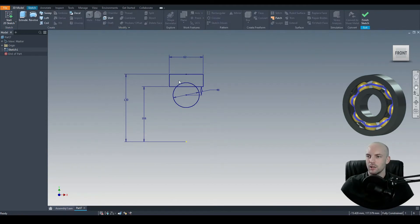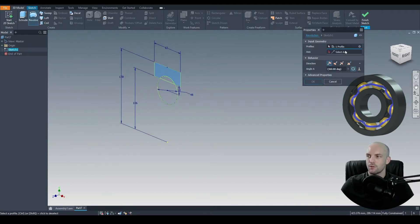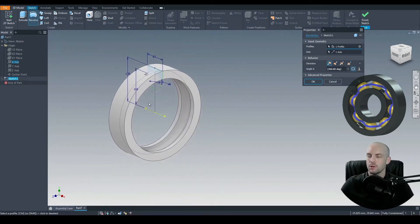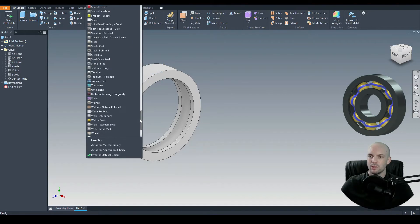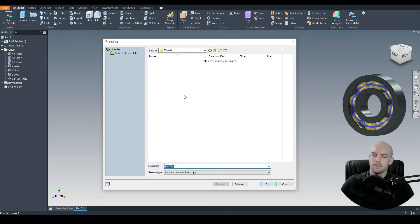We'll get a 3D model and revolve this profile. Select that profile, and for the axis we'll use the X axis — we can see here the red line and the preview looks correct. Press OK. We'll finish off that part by giving it a polished steel appearance. That's our outer race, and we'll save that part, titled 'outer race'.